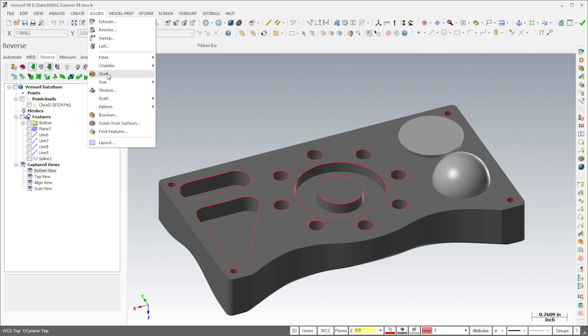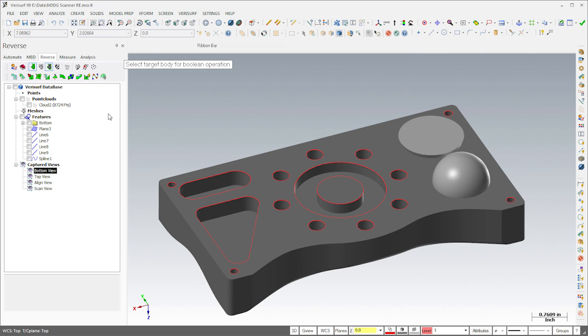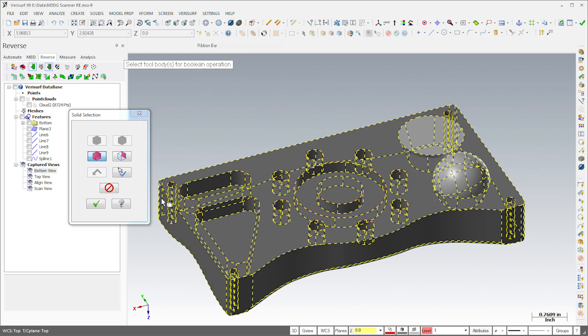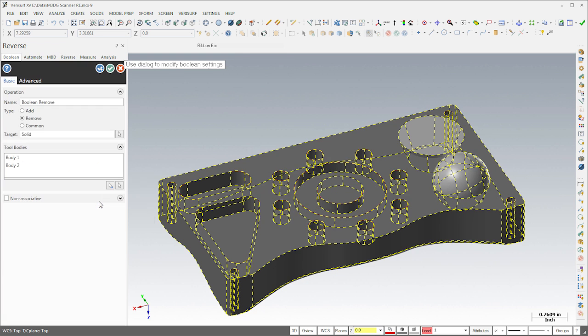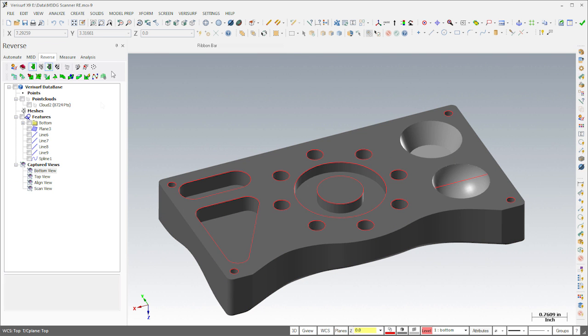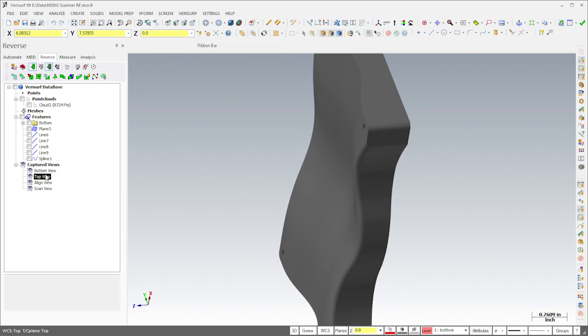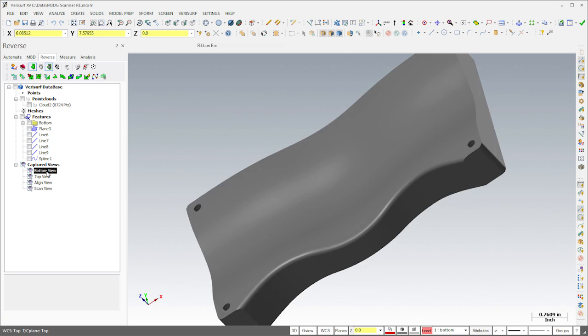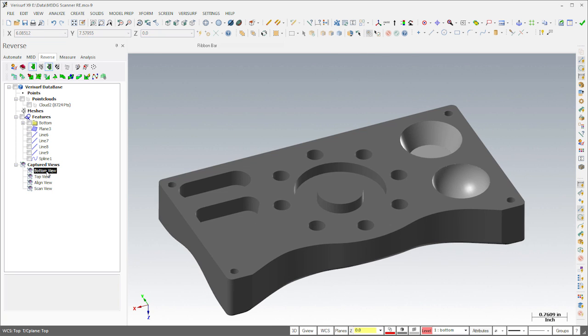Finally, I'll use the Solid Boolean command to form the spherical and conical features from the solid bodies that I created earlier. That completes the process. We now have a single-body, solid model of the part.